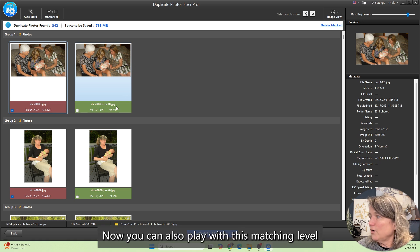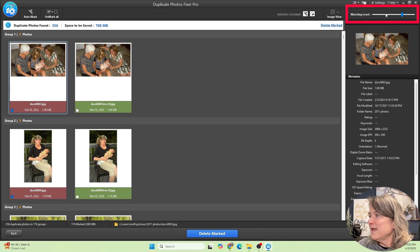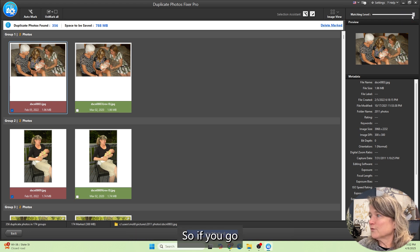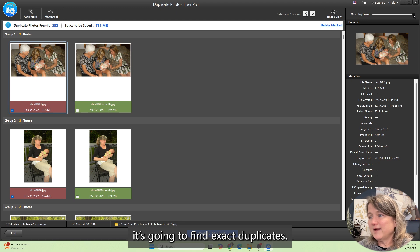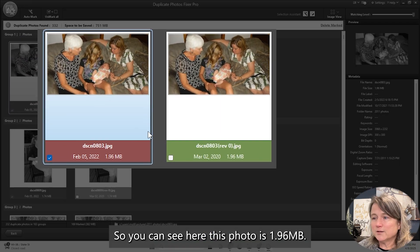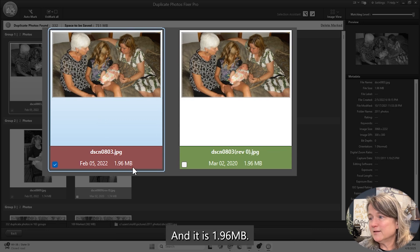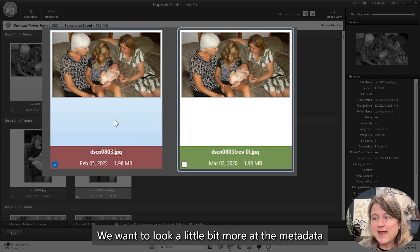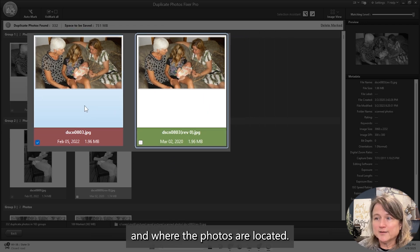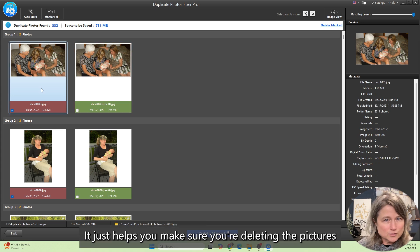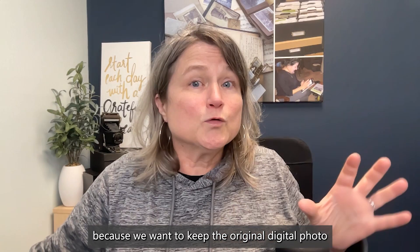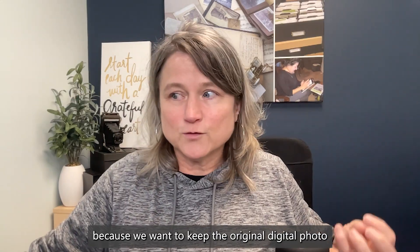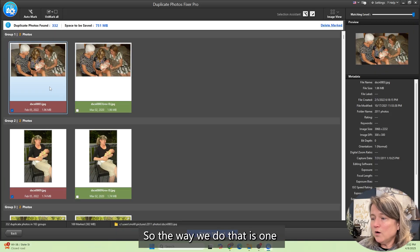You can also play with this matching level in the top right corner, and that will change your results. So if you go all the way to the right, it's going to find exact duplicates. You can see here this photo is 1.96 megabytes, and it is 1.96 megabytes. We want to look a little bit more at the metadata and where the photos are located. It helps you make sure you're deleting the pictures you want to delete because we want to keep the original digital photo, if at all possible.